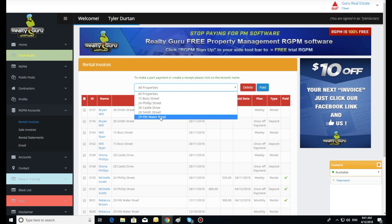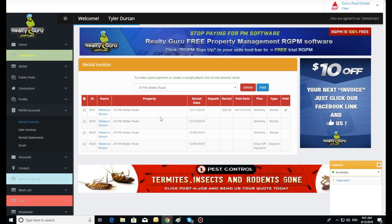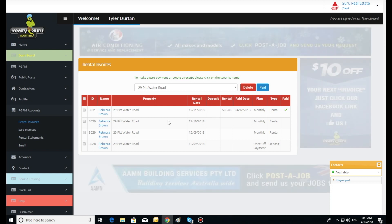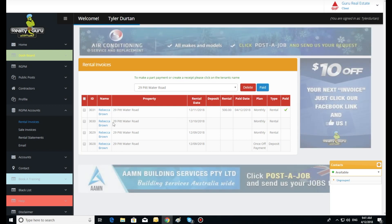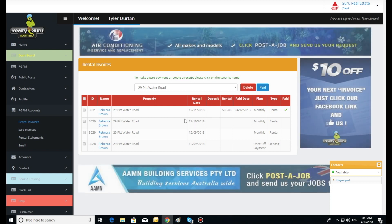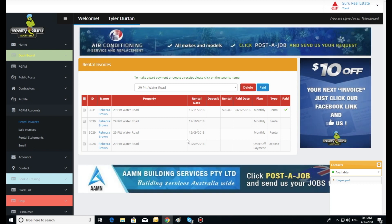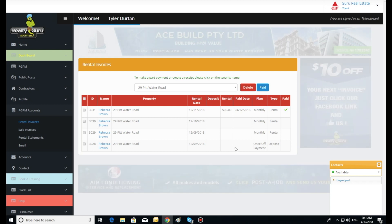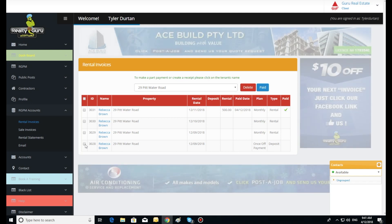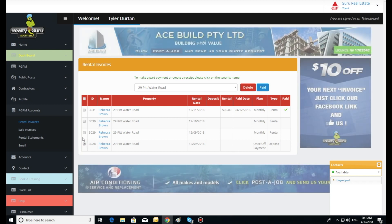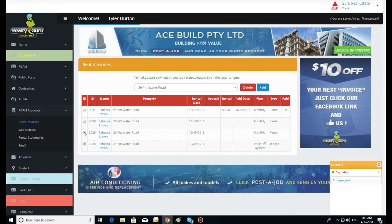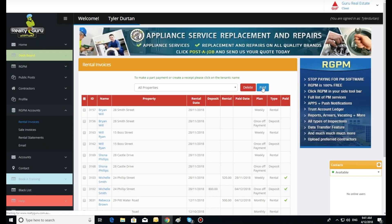Click the all properties drop down menu and select the required property the payment will be offset against. Here shows a list of all deposit and rental payments in date descending order. Tick the received payments in the left hand column. This will now mark these payments off as paid and add these incoming entries onto the accounts.